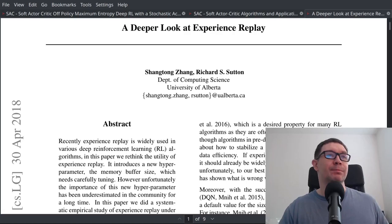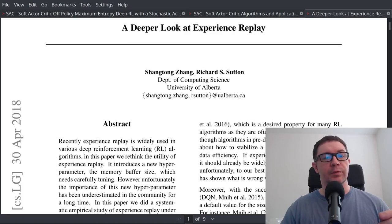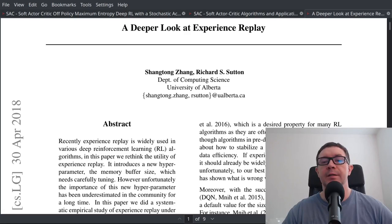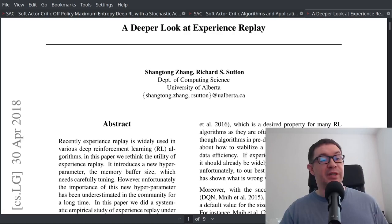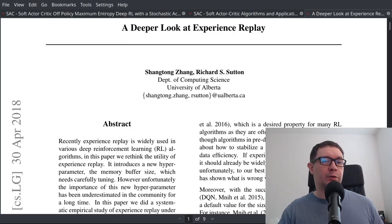Welcome back everybody. In today's video, we are going to take a look at the paper titled 'A Deeper Look at Experience Replay.' We're going to code up the relevant module from this paper to test it out on our own machines. The basic idea here is that ever since the advent of deep Q learning, people have been using an experience replay buffer with a memory size of 1 million transitions, and they've never really examined that particular hyperparameter.